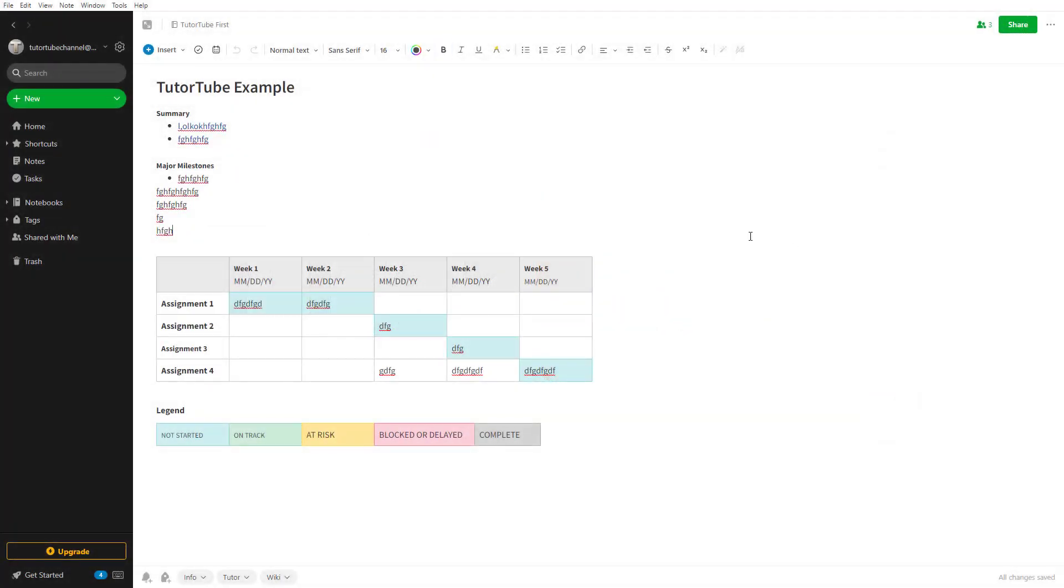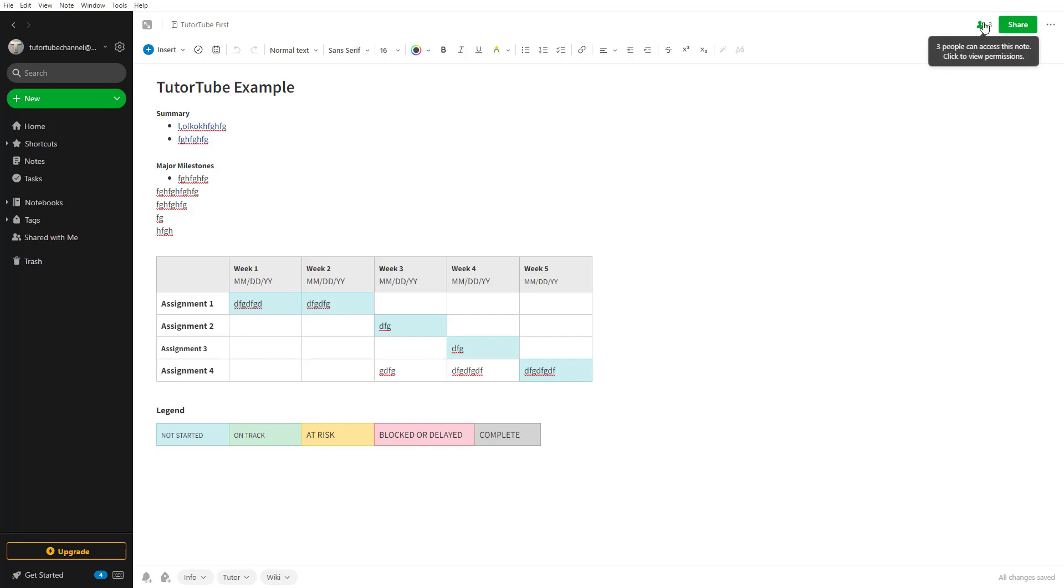Over here, you can see that I have a note that is currently shared with three people. You can tell that by seeing the number three on the top right corner.